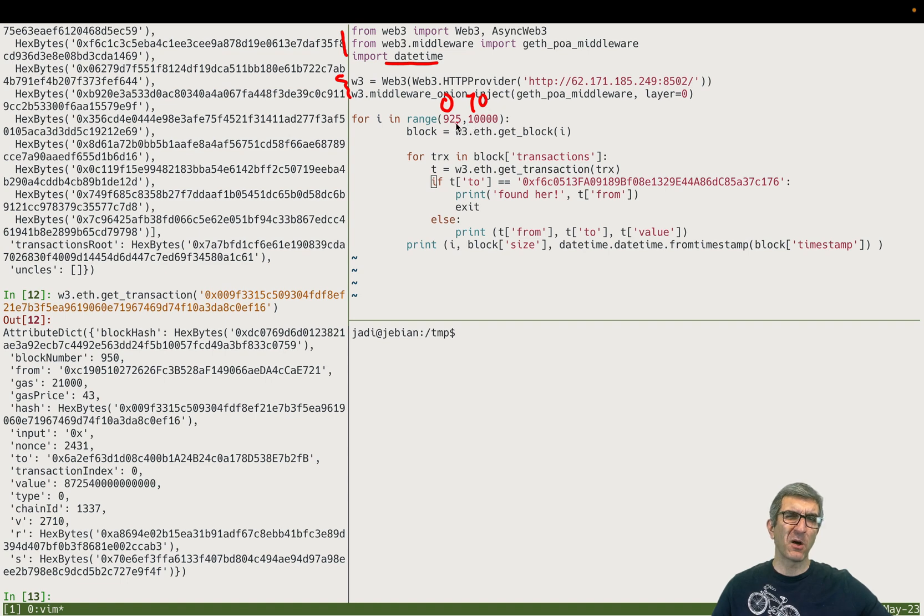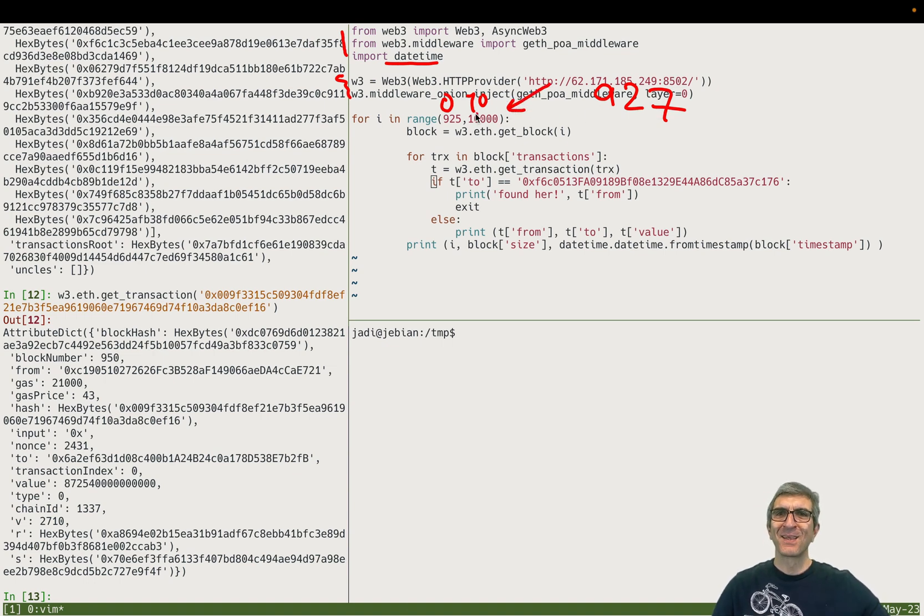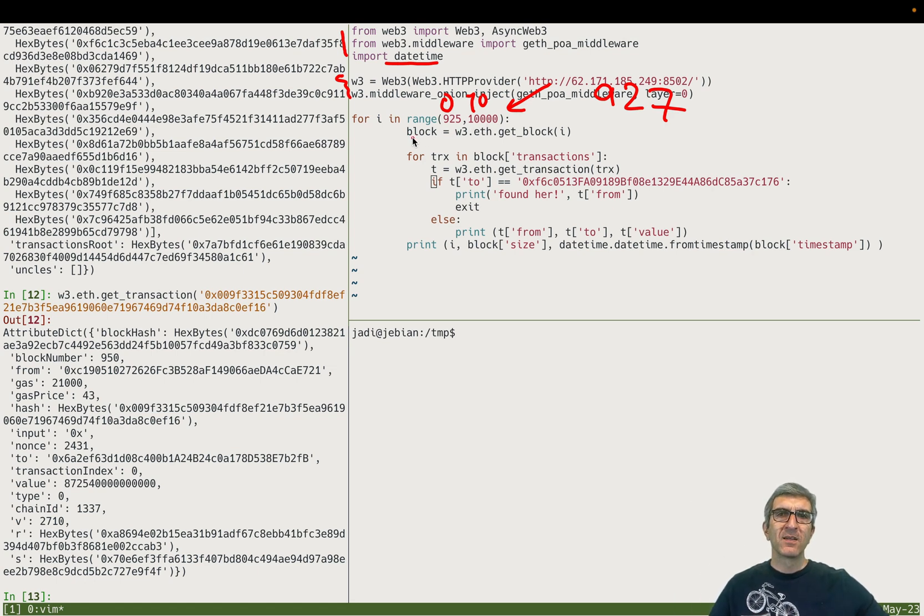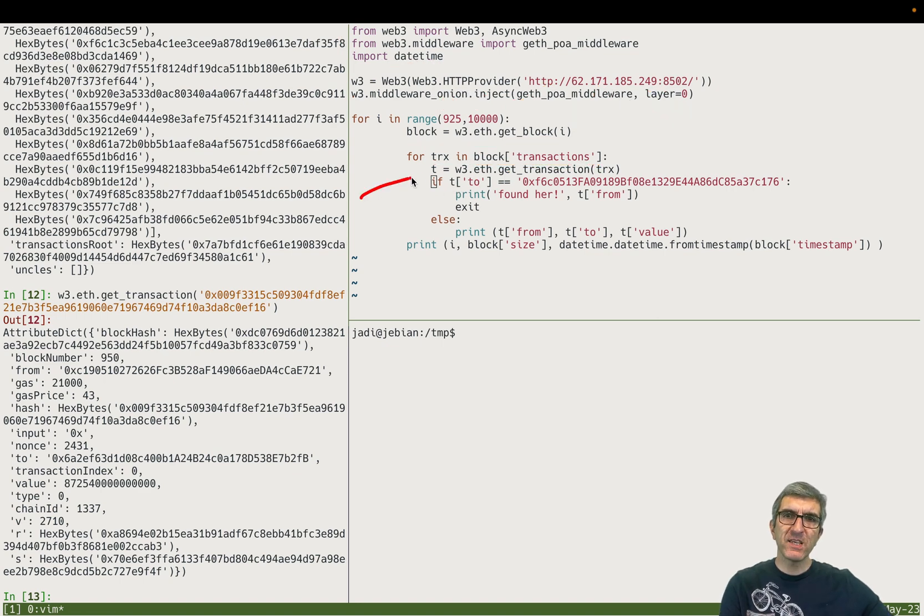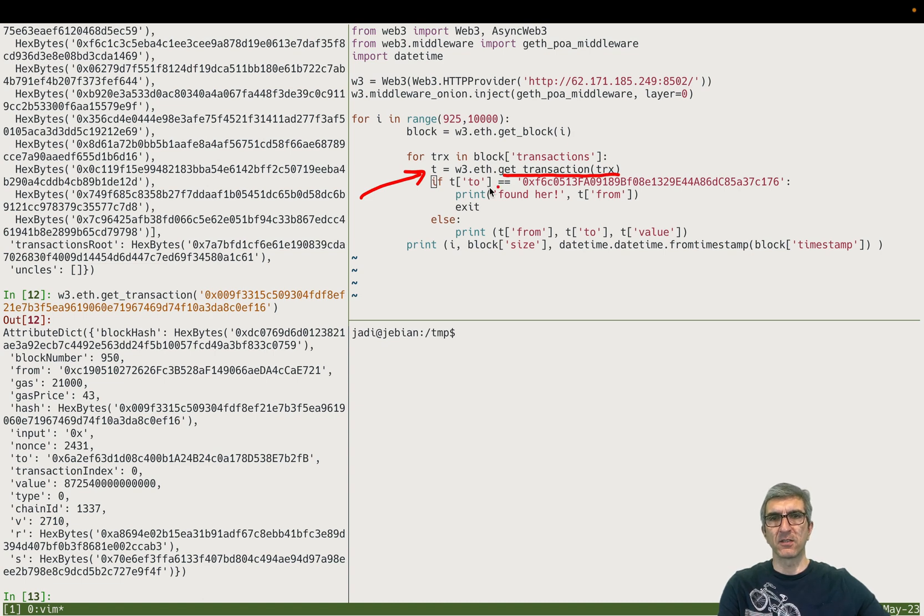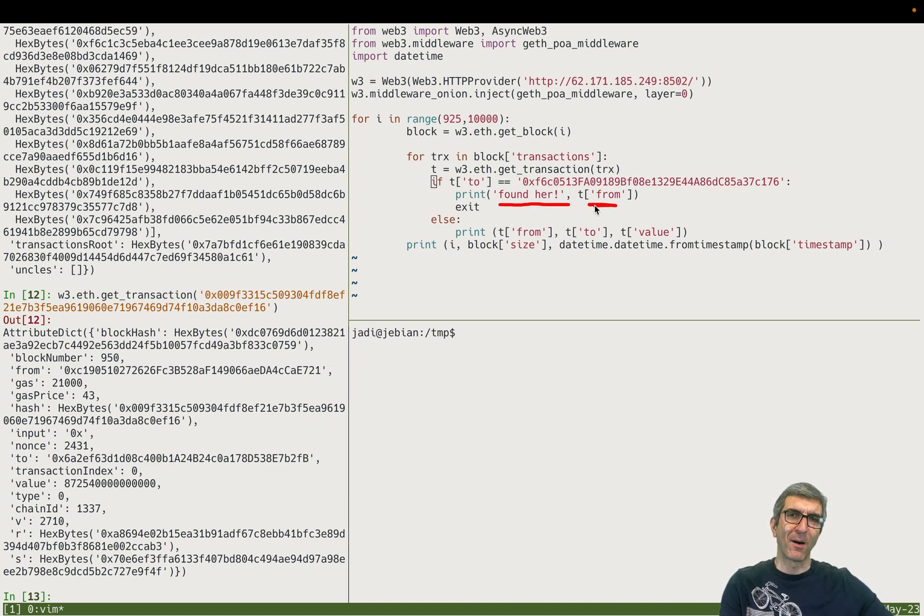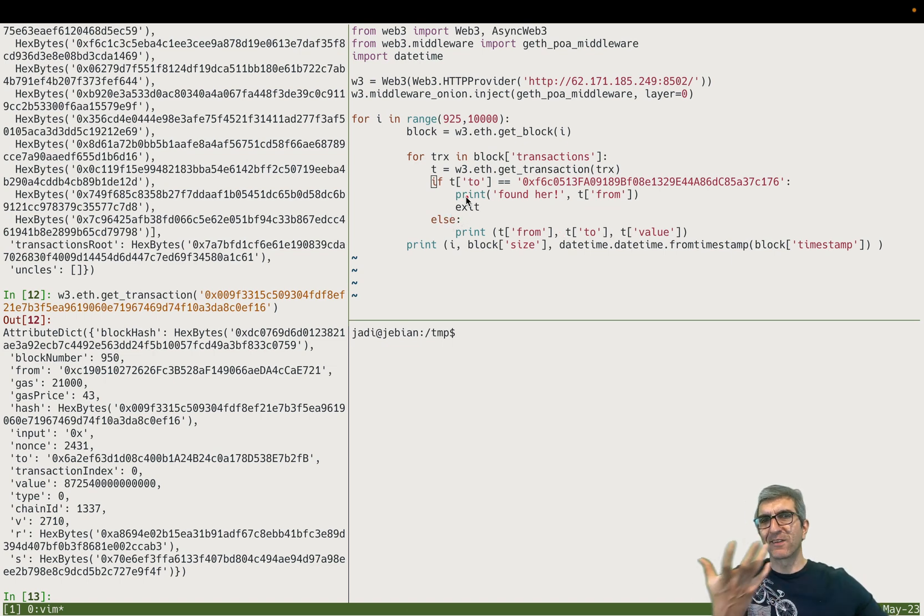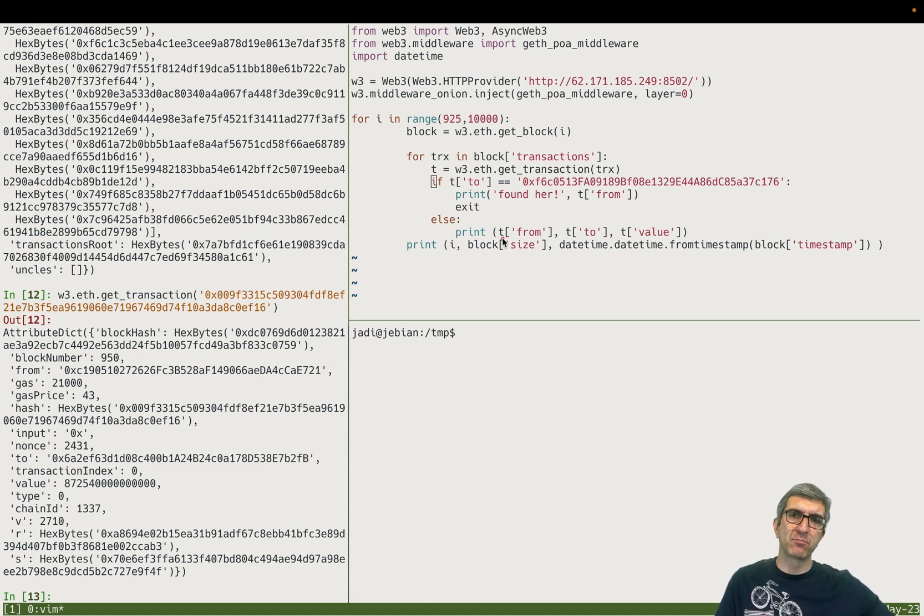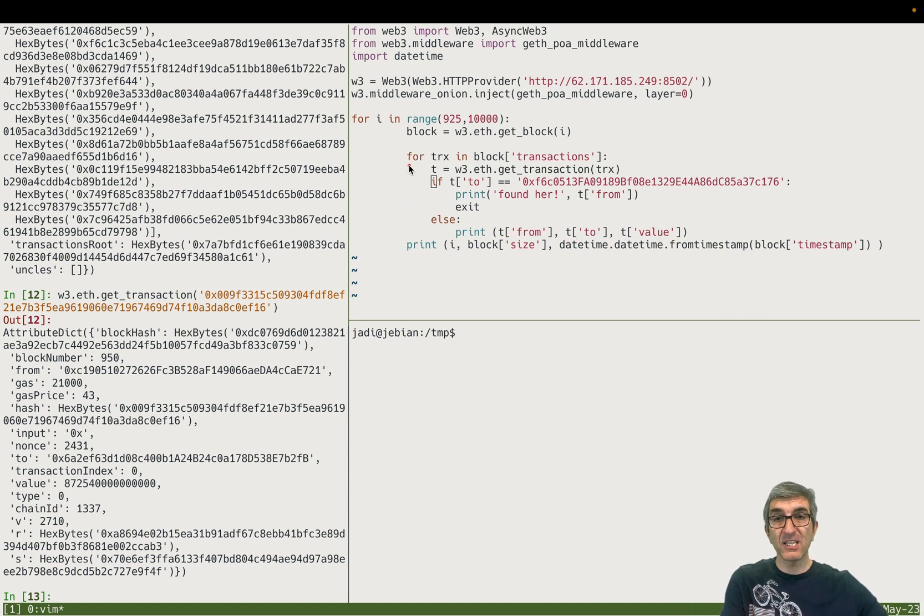So now it's very easy. I will show you my program. This is my program - same imports, also I import datetime. Connection, and I say okay check from zero to ten thousand. Now I want to run it and I know that the answer is in 927, so I'm running it from here. Check all the blocks from the beginning up to infinity or ten thousand. Read a block, read block i. In that block, check all the transactions and read that specific transaction - get transaction based on the transaction ID. If 'to' equals my hacker's wallet, print 'found her' - from this is the person who sent the money.